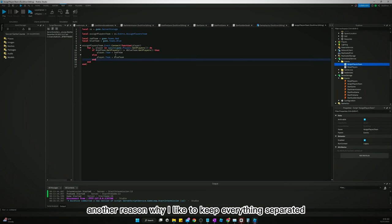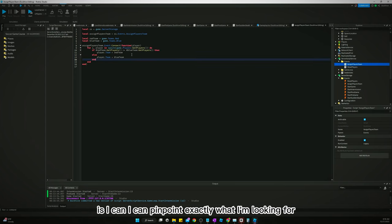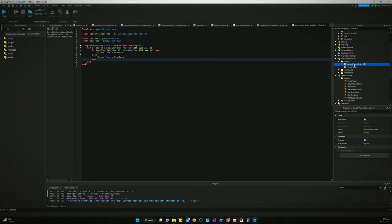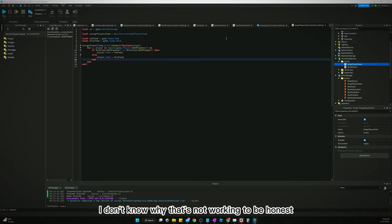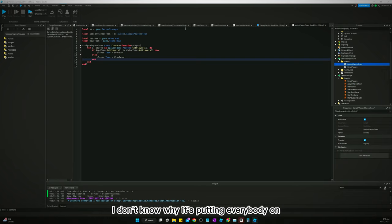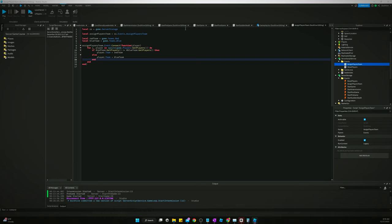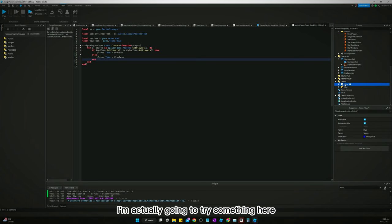So, let's go back to our assigned players team. Another reason why I like to keep everything separated is I can pinpoint exactly what I'm looking for that I'm having problems with. So, we got red team, good players. Yeah, I mean, that's, I don't know why that's not working, to be honest. I don't know why it's putting everybody on just the red team.